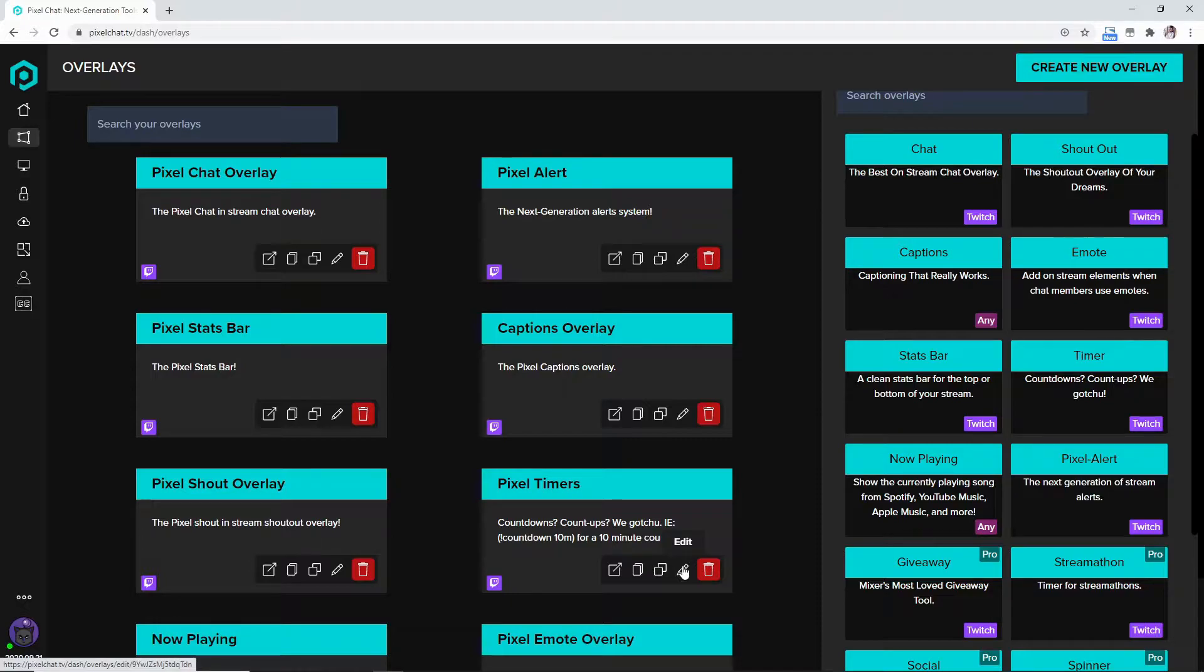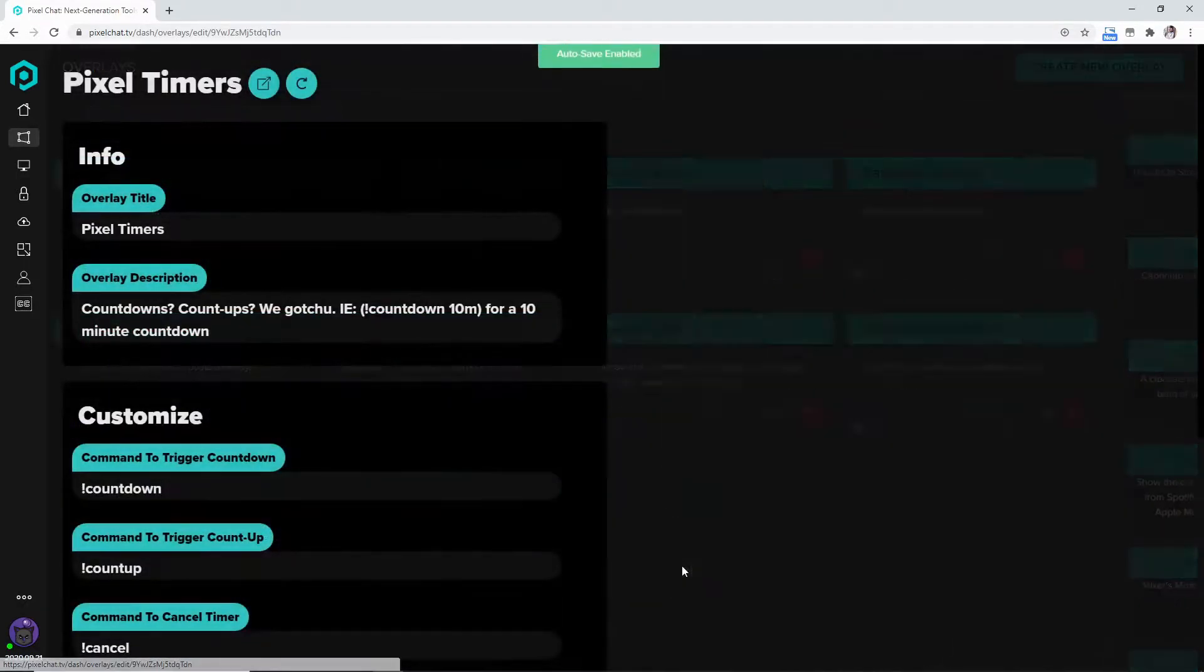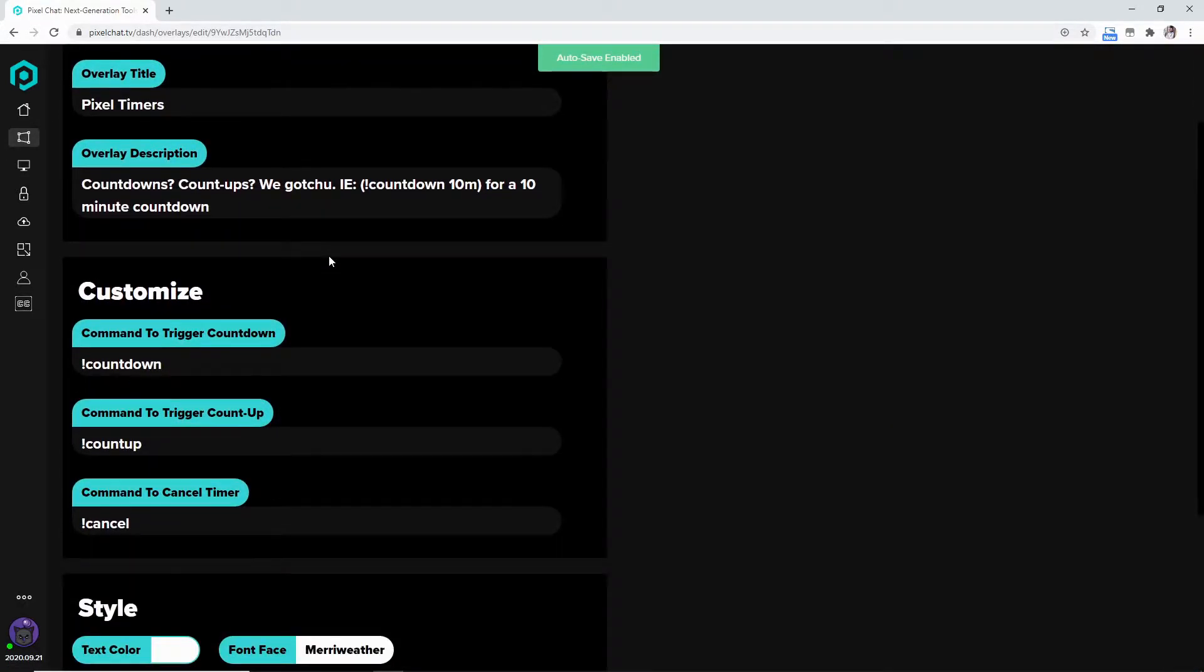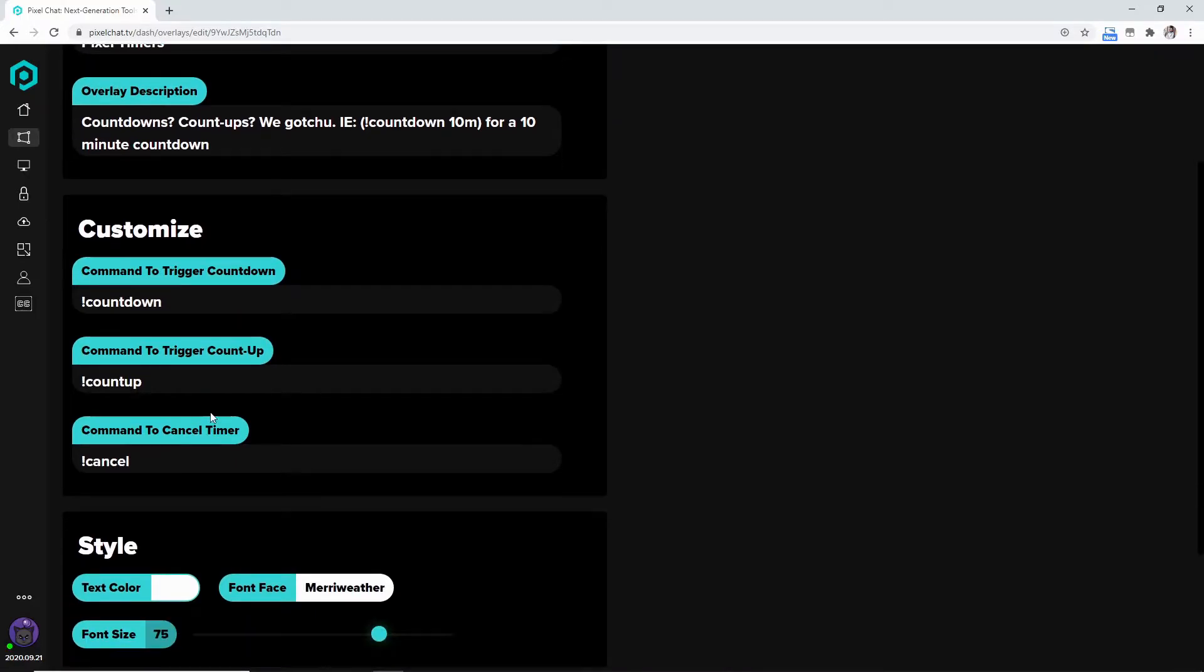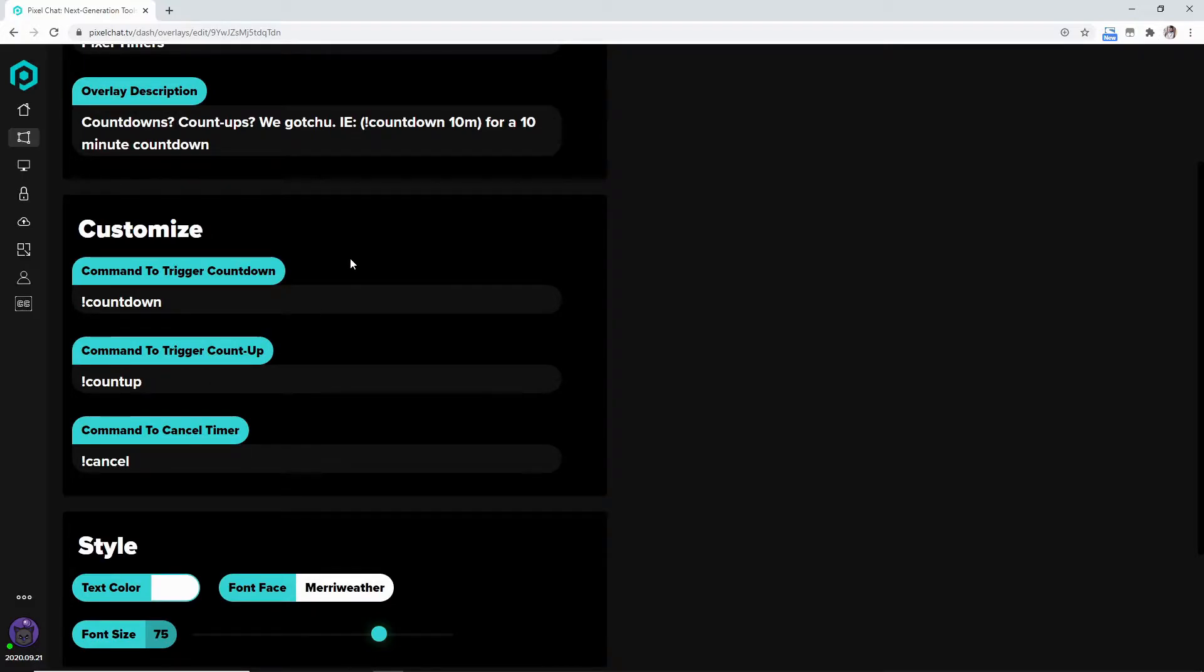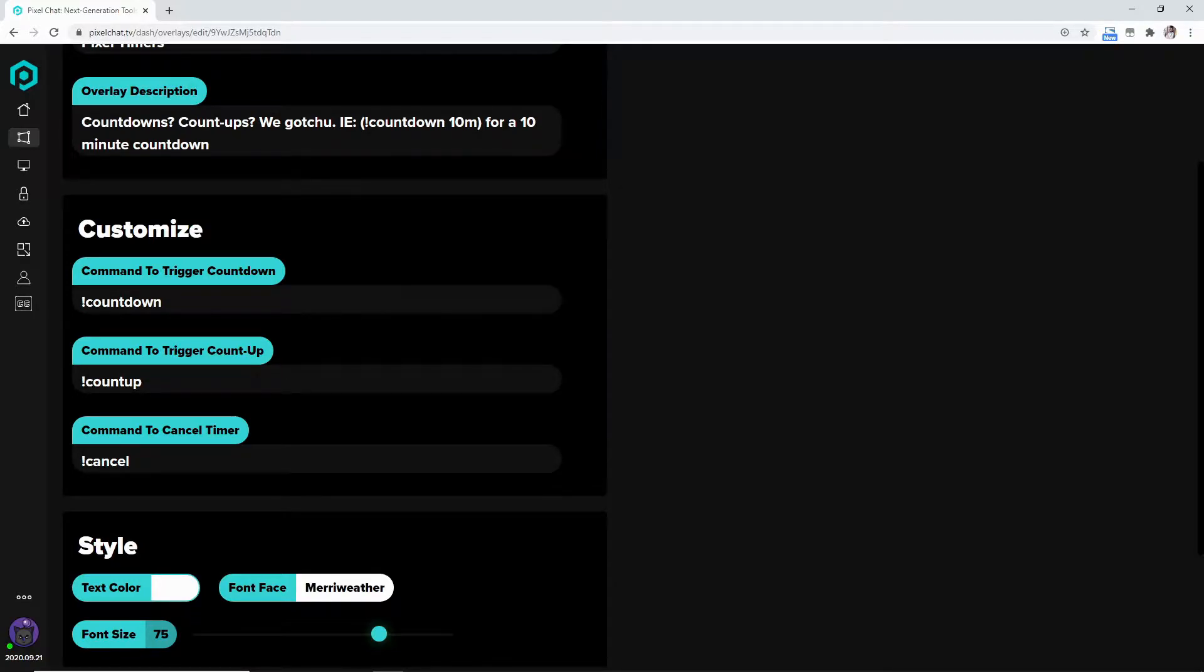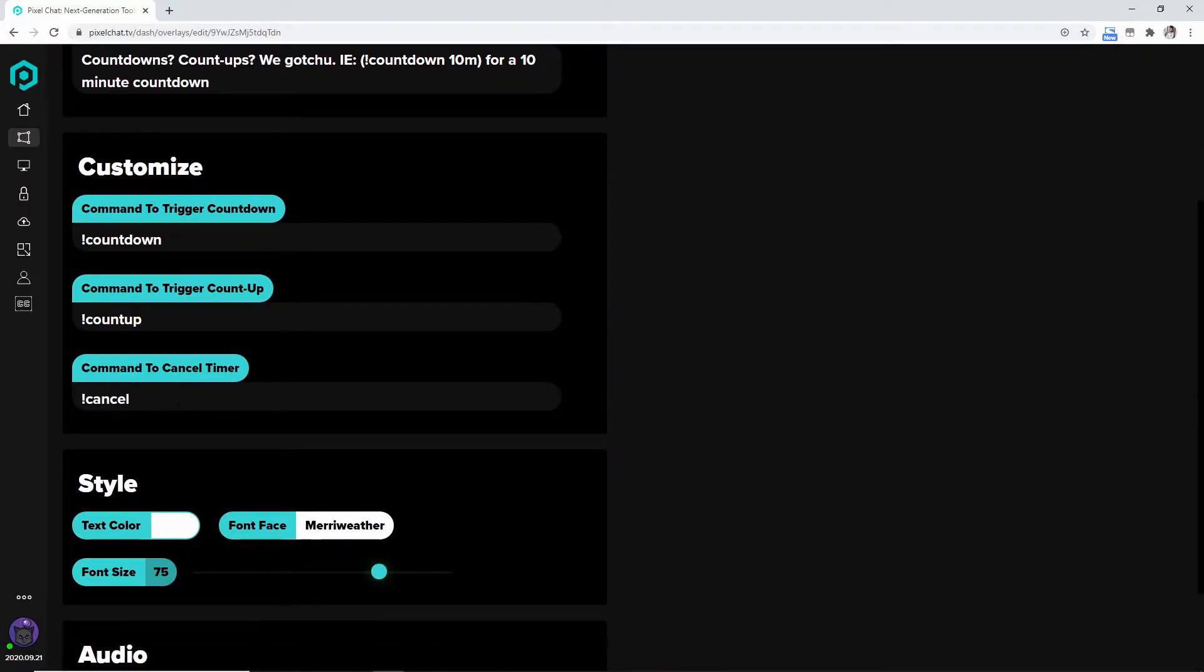We're going to hit that and it's going to take you over here to the left the pixel timers. We're then going to press the edit and take you to this menu right here and you could customize the command to trigger the countdown to trigger the count up. So if you want it to count down from 60 seconds you would hit countdown space 60s. If you want it for minutes you could do exclamation countdown space 5 minutes or 5m. The same thing with the command to trigger a count up.